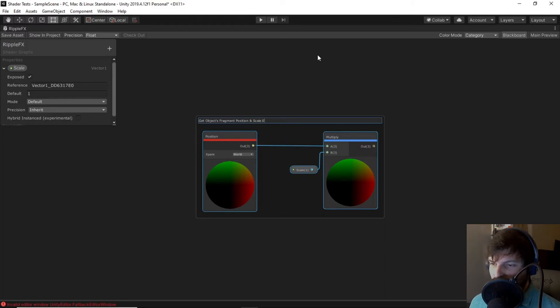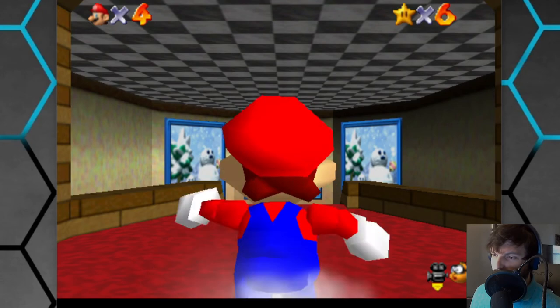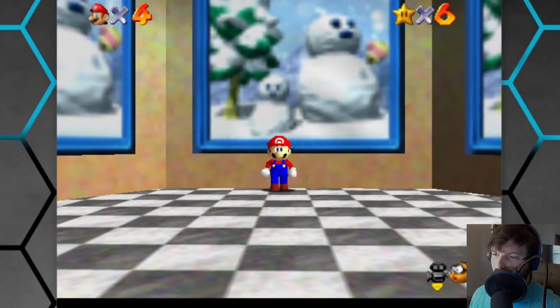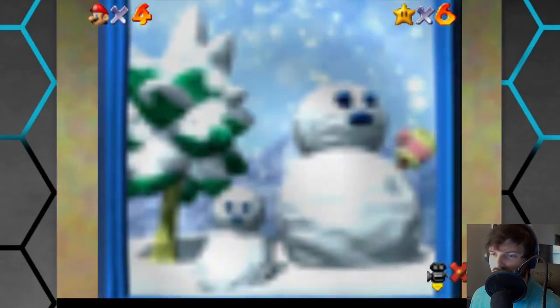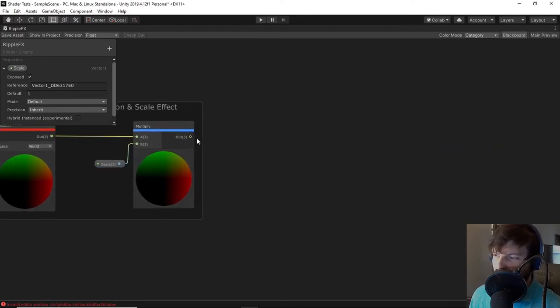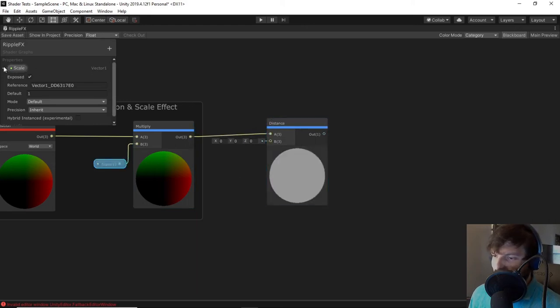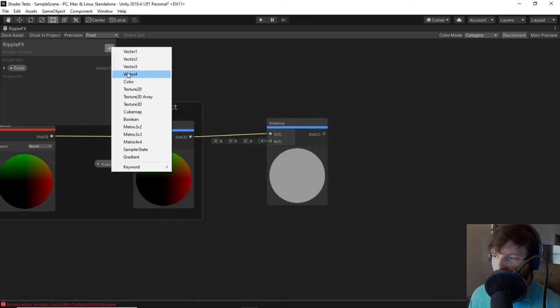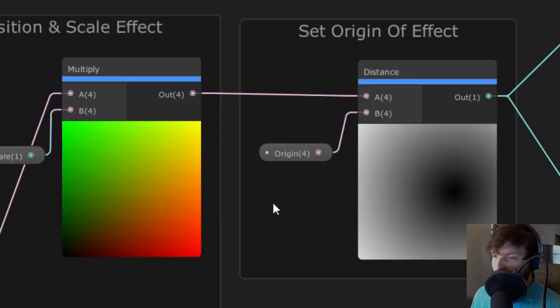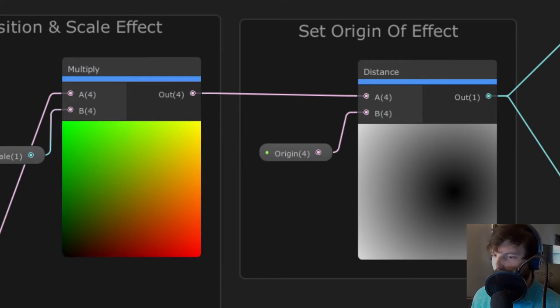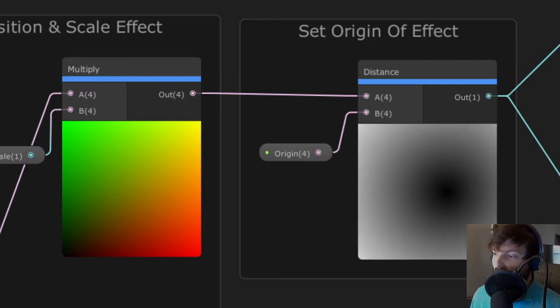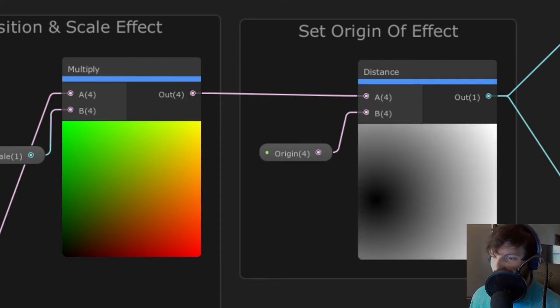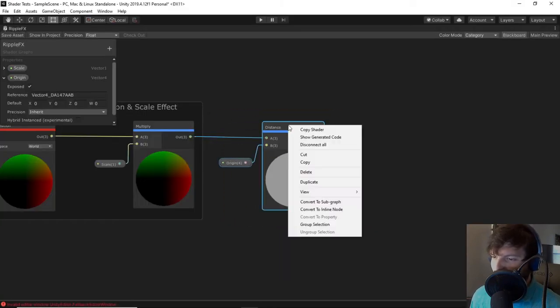We now want to move on to controlling the origin point of our effect. The origin point will be important, since that will help us set the point where the ripple effect will originate from. In the case of Super Mario 64, that would be the point where you jump into the painting. To achieve this effect, we need to take the output of our multiply and attach it to the input of a distance node. Next, let's create a vector4 property in the blackboard, which I'll call origin. Plug this property into the other input of our distance node. To try to explain what is going on here, we need to remember that our position node gave us the position of our fragments and has also determined our position information, which is relative to the world coordinates. So we use the distance node, which returns the Euclidean distance, the shortest distance between both inputs, which in our case, our fragment positions are being calculated against our origin point. This essentially has given us a grayscale image that looks like a faded dot. I will group this node and call it set origin of effect.